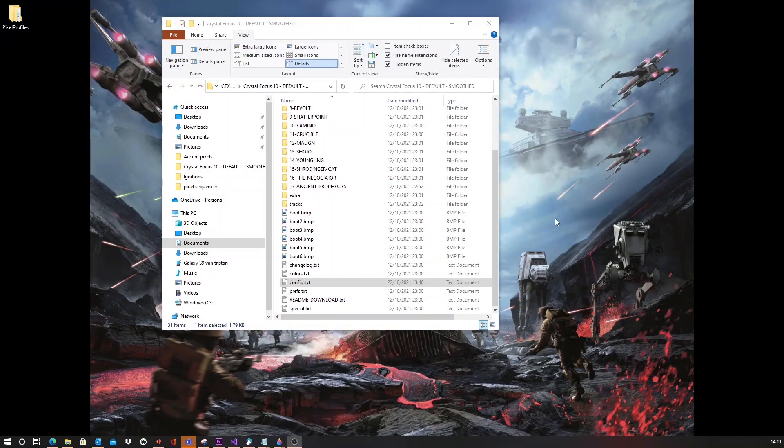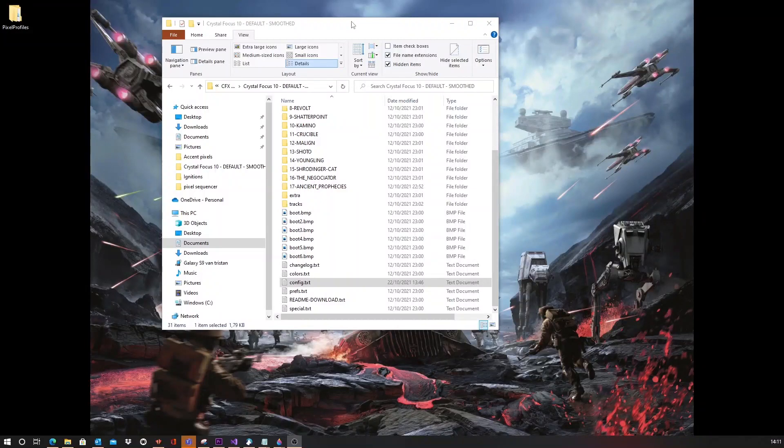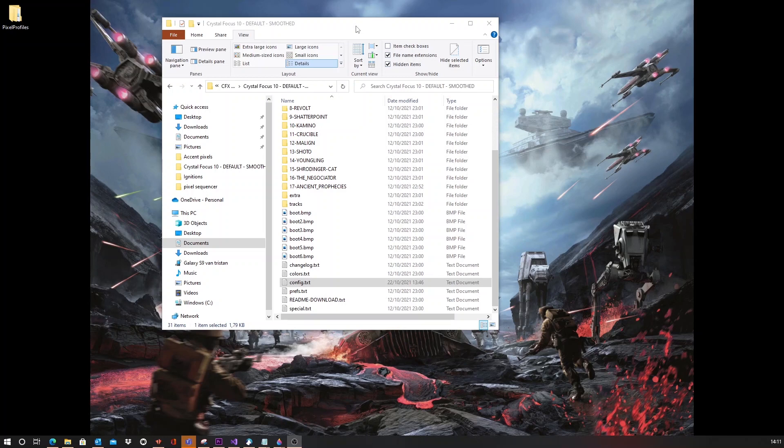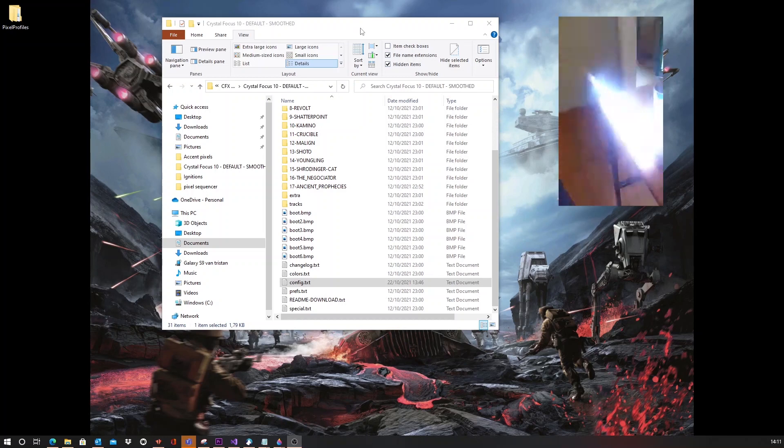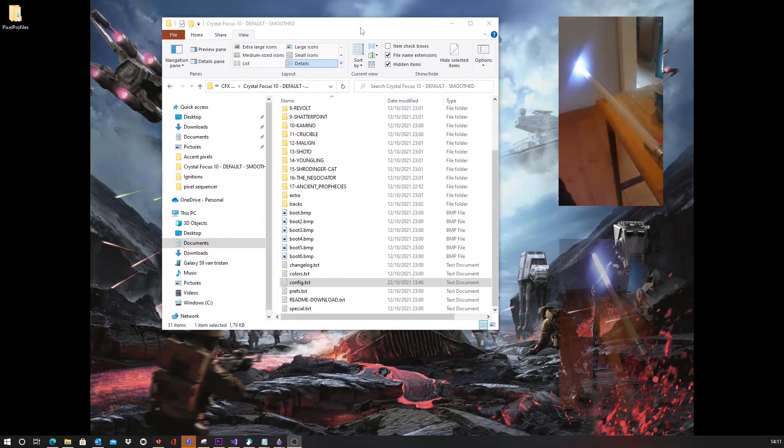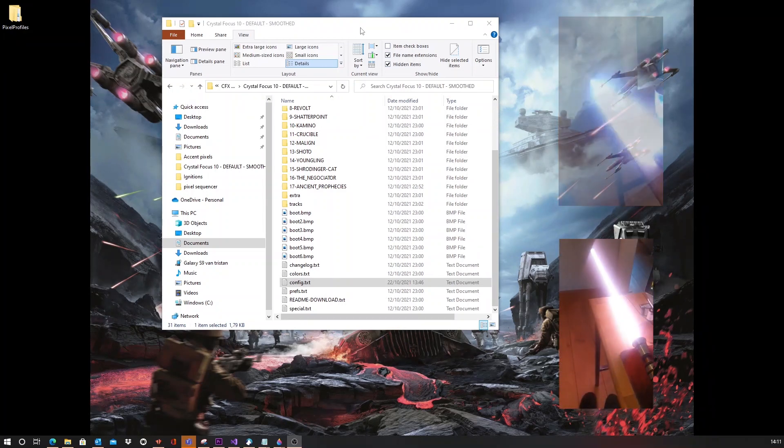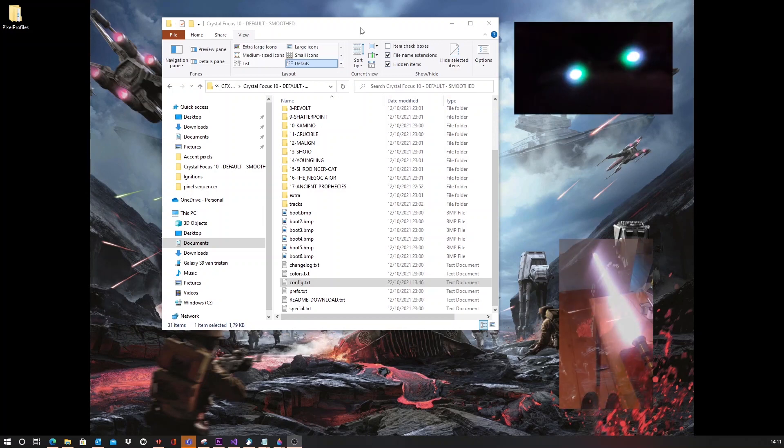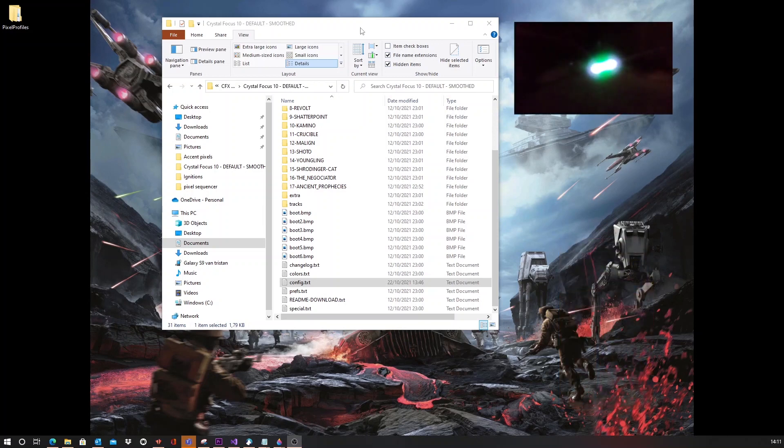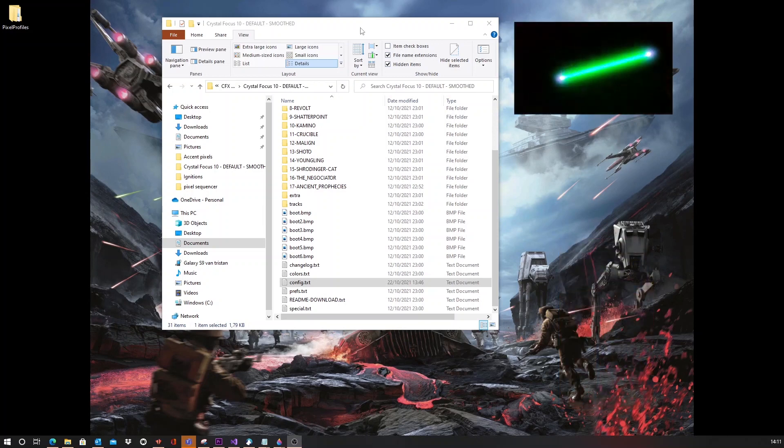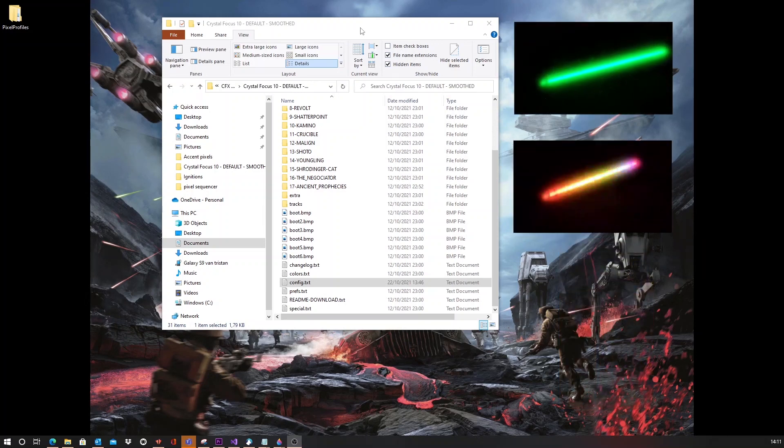Now, what you might have seen on the Facebook groups or on Instagram is that there are a couple of people, including myself, that are creating full blade styles and full blade animations using this pixel sequencer. Actually, at this firmware stage, the pixel sequencer is only meant for accent pixels.